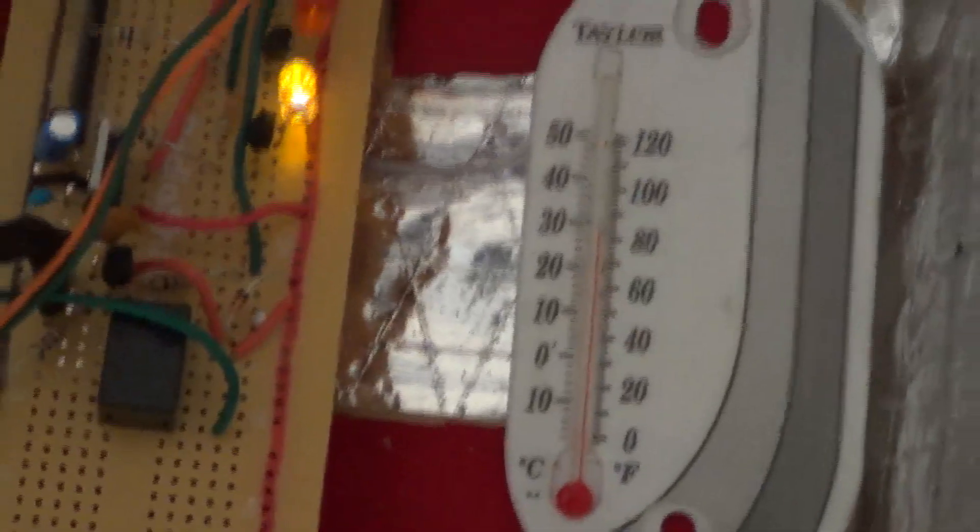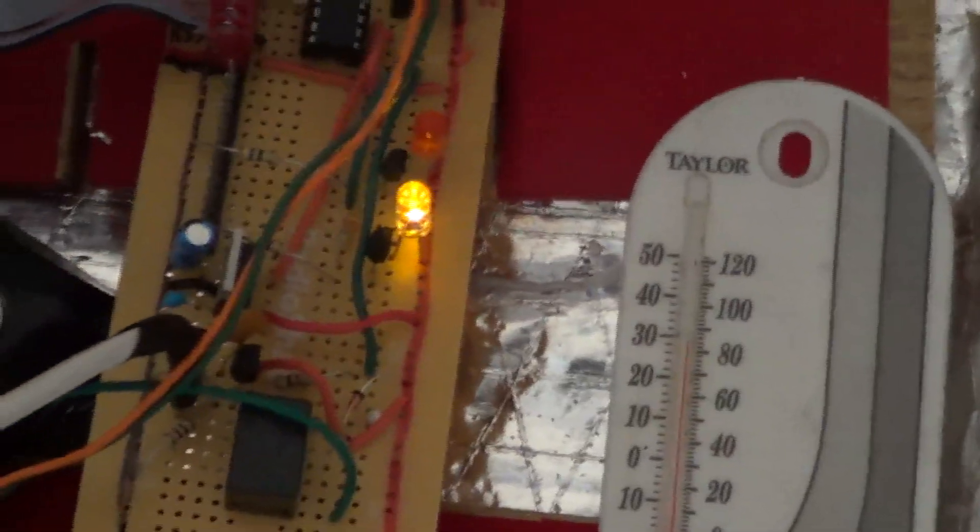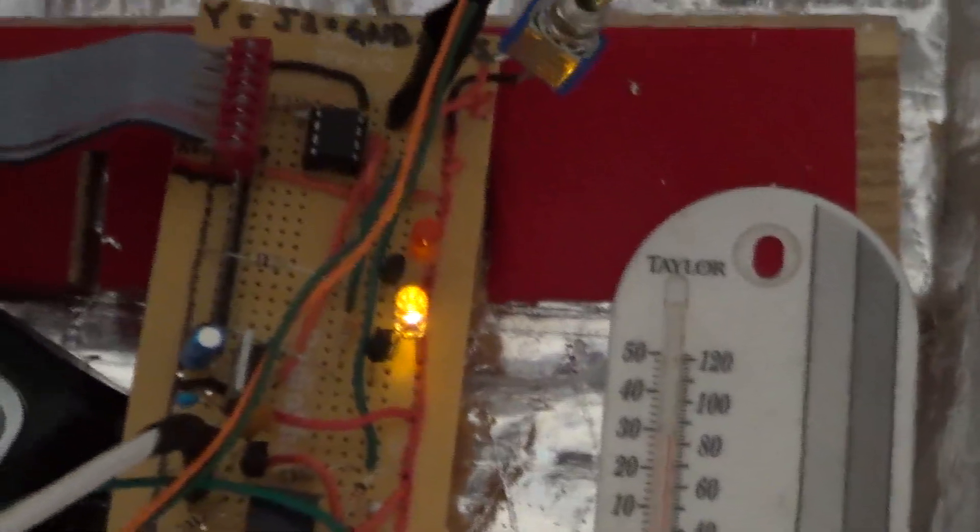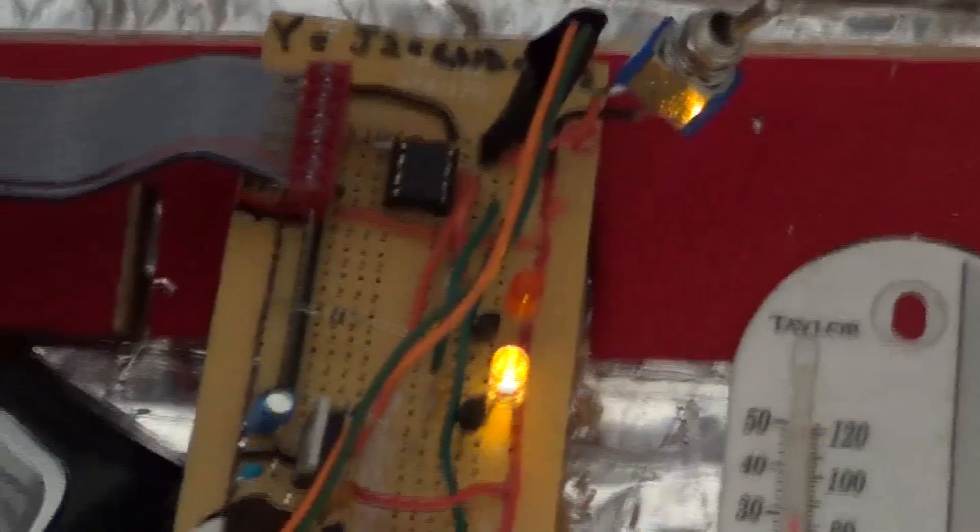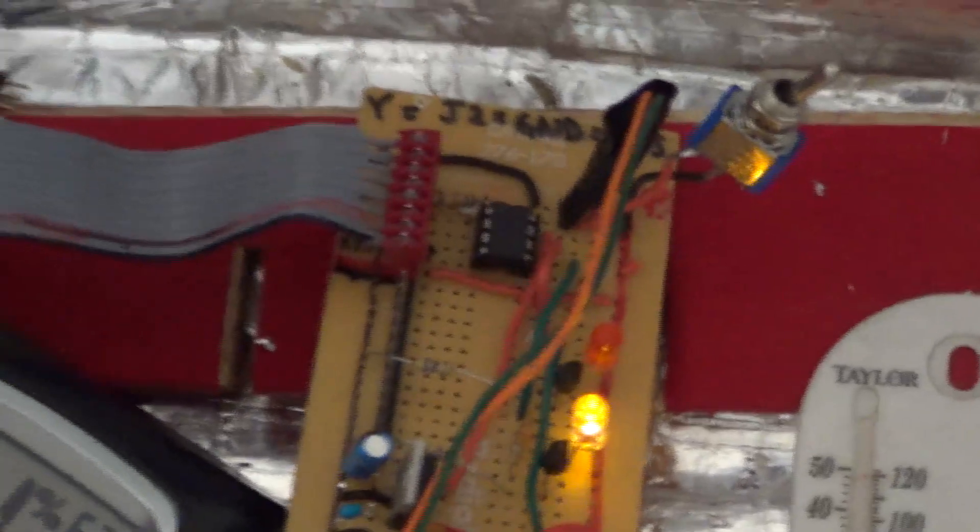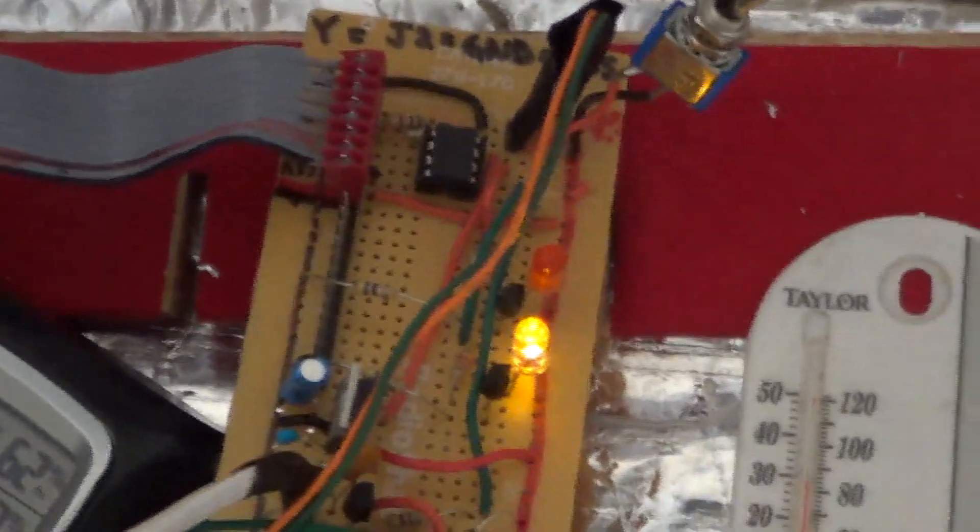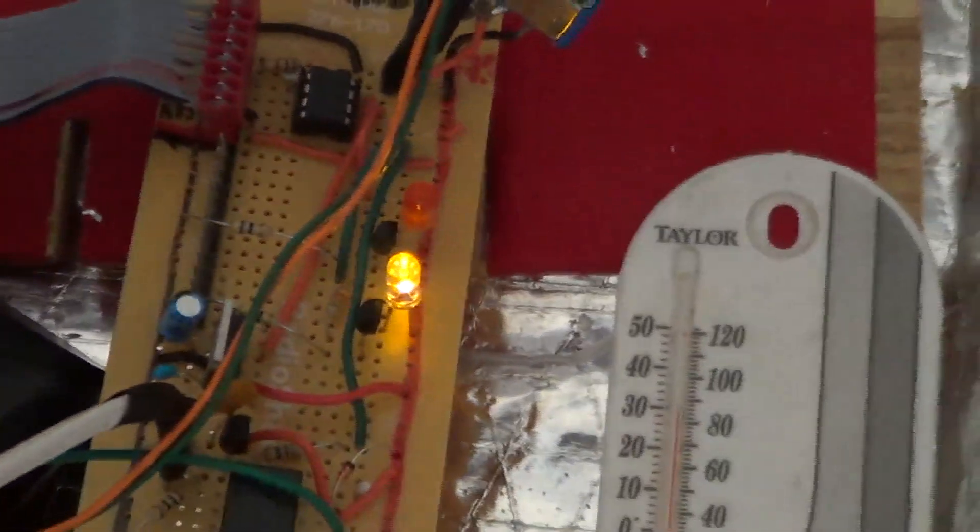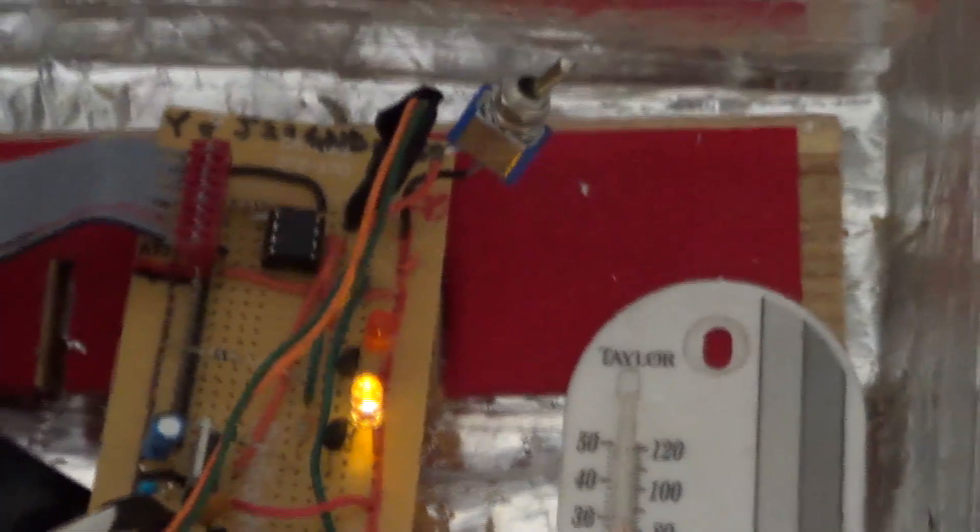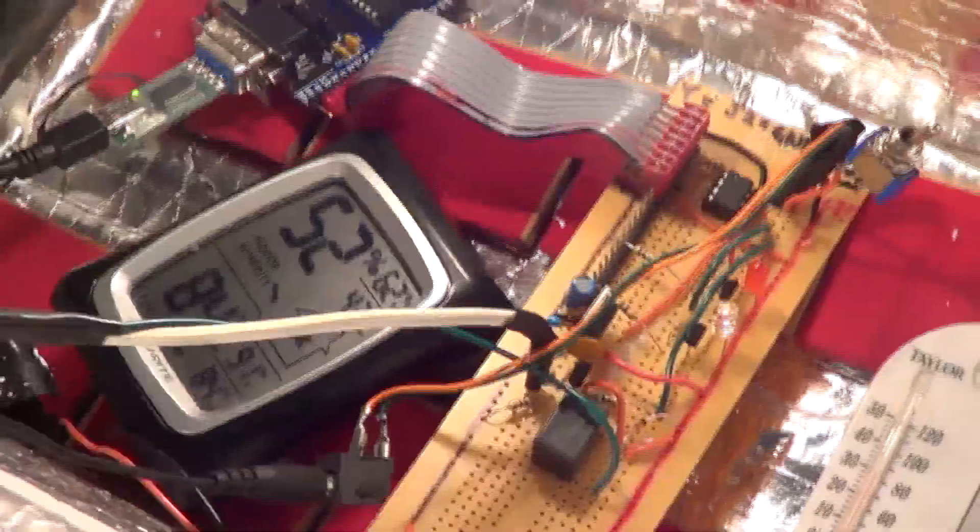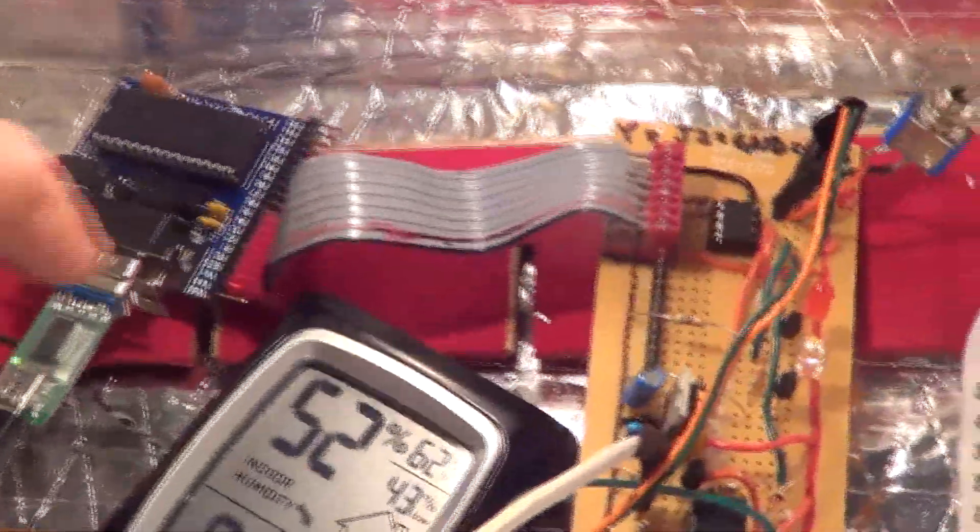But once I turn it on it goes back on and that little yellow light bulb that's on tells me that the temperature that I've programmed into the DS 1620 is too low. If I connect the light bulb here it's gonna get a little bright but here we go, so the light bulb is on.